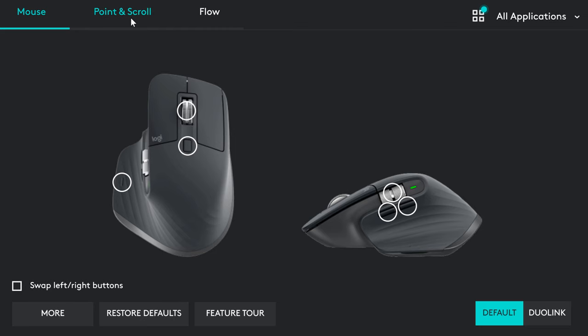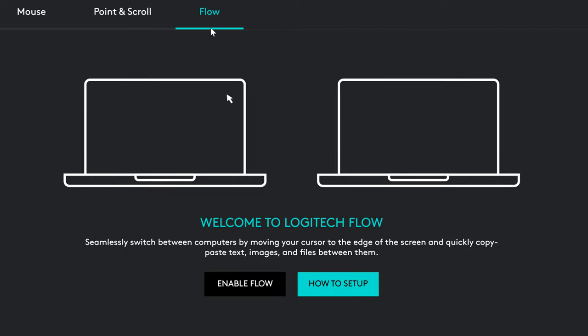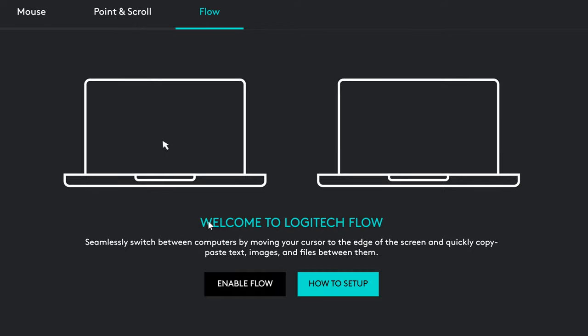This mouse has a really cool option that allows you to seamlessly switch between computers. And what's even more exciting, you can copy-paste text, images and files between them. You can also connect the mouse to 3 different devices and change it just by clicking the button. That's a really great option.